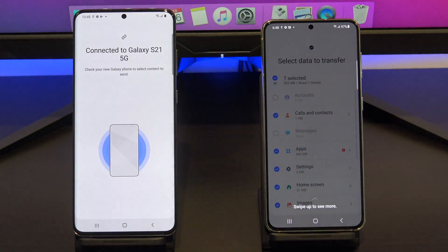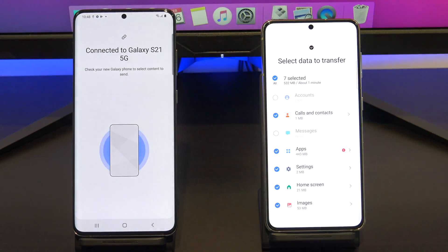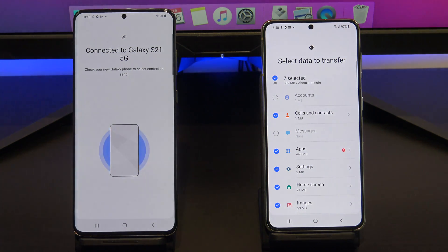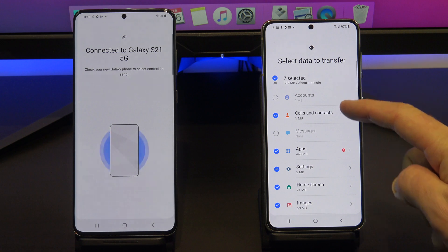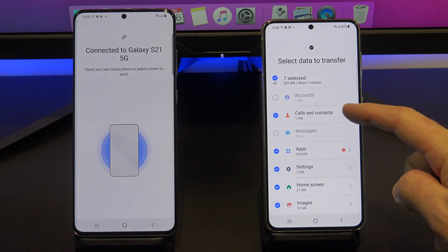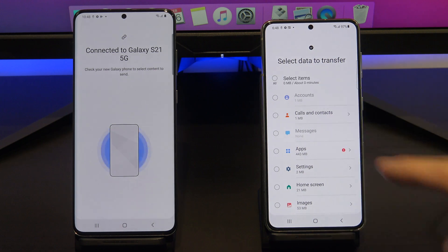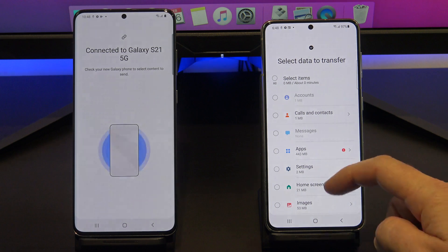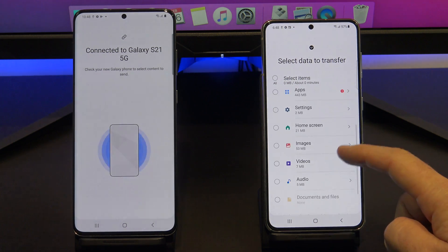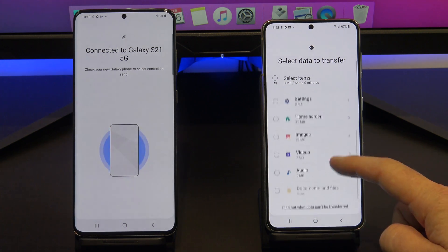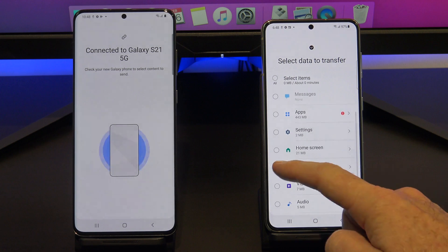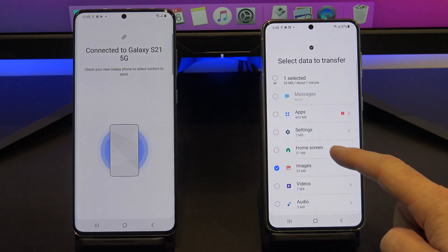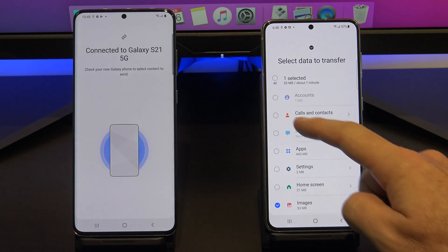Your Android phone should then work out what data they can copy across. Go ahead and choose what you want to transfer, and just deselect anything you don't want to copy across. If you scroll down, you should also get an SD card option. I am going to deselect everything and transfer across my calls, contacts, and images. Once you are done, just scroll down and tap Transfer.